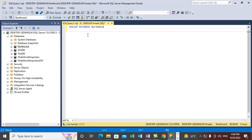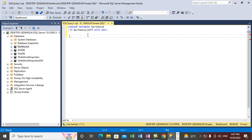We are not taking a full backup here — we are directly taking a differential backup. The file name is specified as 'Northwind diff' — note that 'differential' is a reserved keyword in T-SQL so it can't be used as a file name. You need to use the WITH DIFFERENTIAL option at the end of the statement. So the complete syntax is: BACKUP DATABASE [Northwind] TO DISK = 'path\filename.bak' WITH DIFFERENTIAL.